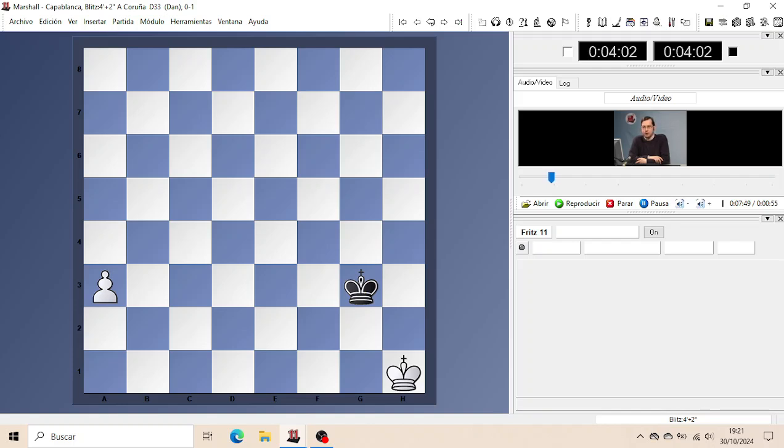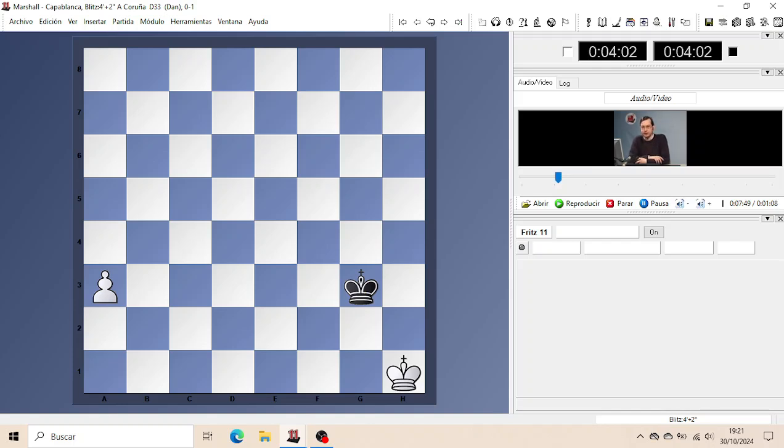Let me start with the Rule of the Square. A Pawn which is not supported by its own King wants to run to promotion. And the question is, will the defending King catch it in time or not?